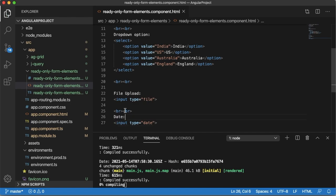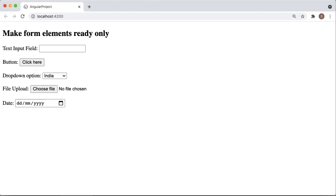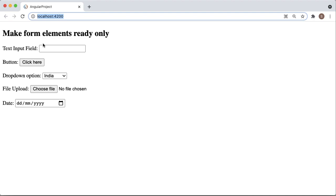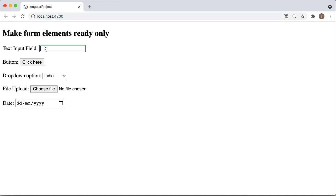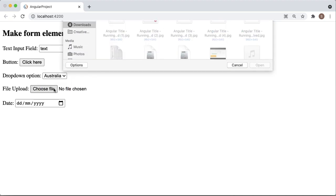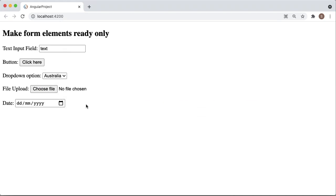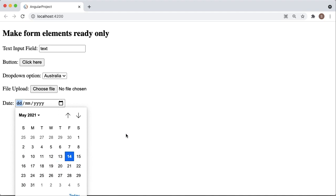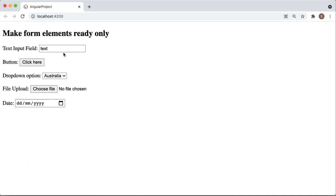Now we have different types of input fields or form elements. Save the file and view in the browser. You can observe that we have simple input text field, then a button and a dropdown option and a file upload button, and finally we have a date picker.